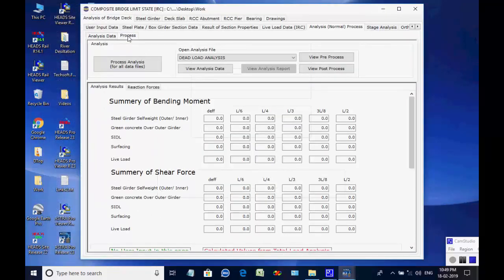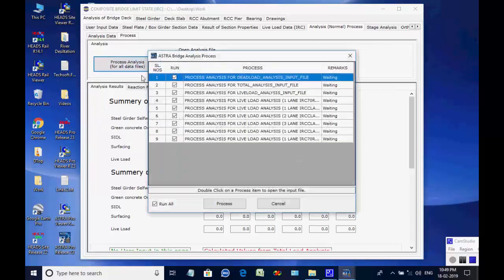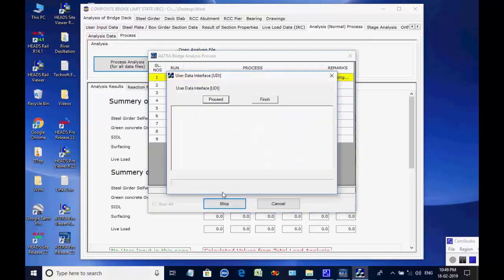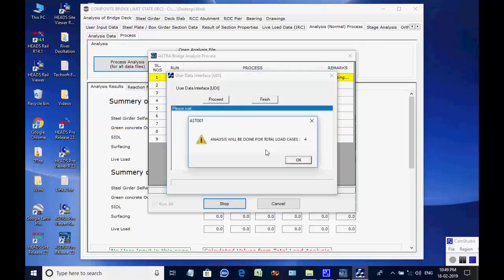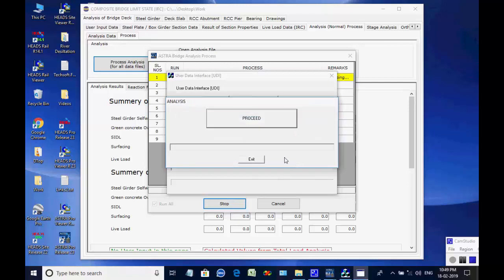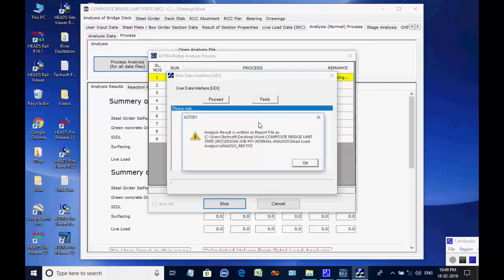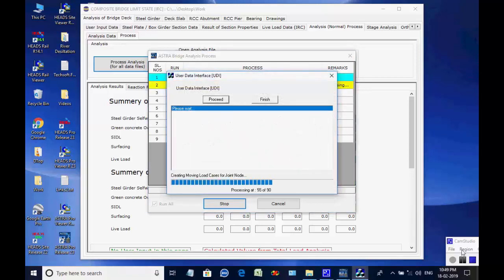Open the tab page Process. In this page all eight analyses input data are ready for analysis. Click on button Process Analysis — the list of all eight processes is displayed. Click on button Process to start. As the process starts, the dialog box comes to verify the analyses data; click on button Proceed. As the data check is over and load cases are obtained, the message comes; click on button OK. Next, the dialog box comes to process the analysis input data; click on button Proceed. The analysis is done and a message comes informing that the report is created; click on button OK. This completes the first process of total eight processes.